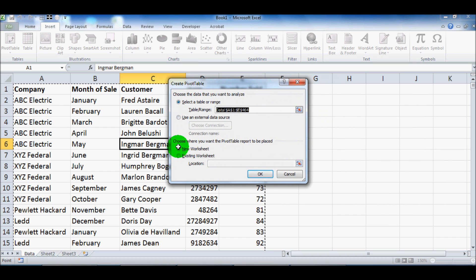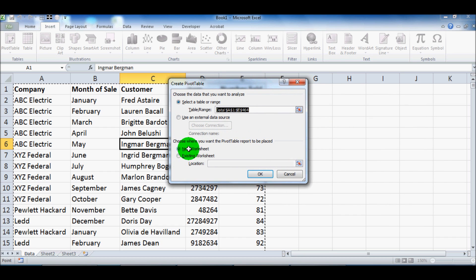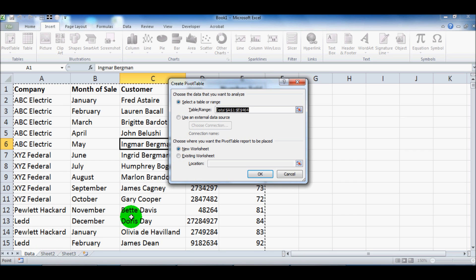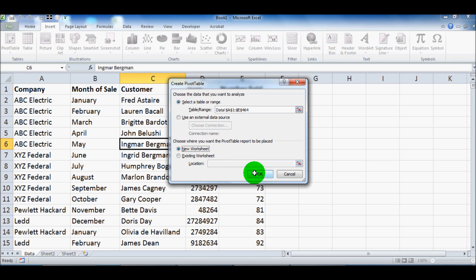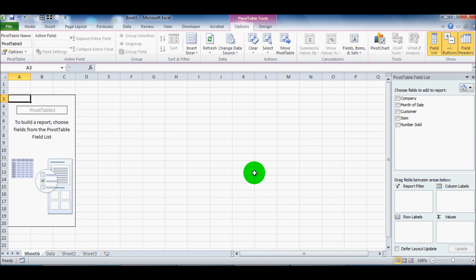So it asks, choose where you want the PivotTable report to be placed. And your options are either a new worksheet, which would be another tab down here, or an existing worksheet. So today we're going to use a new worksheet.